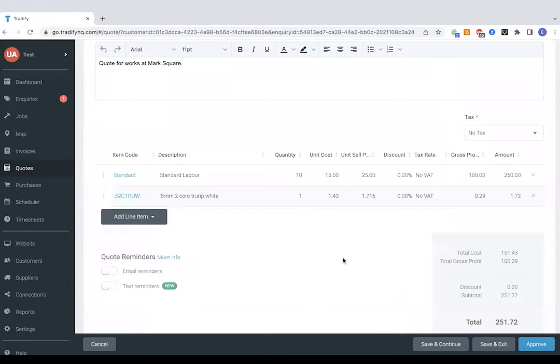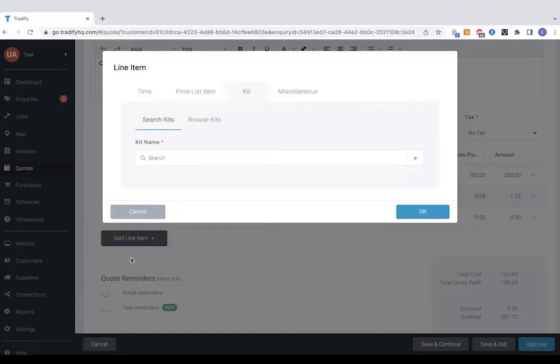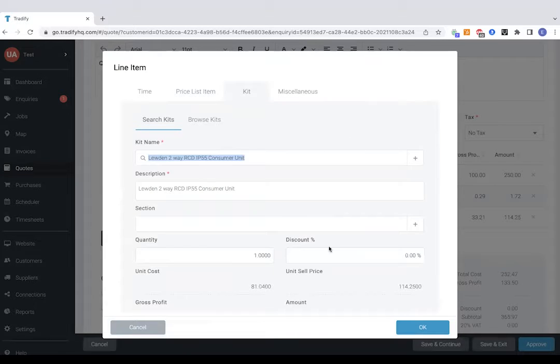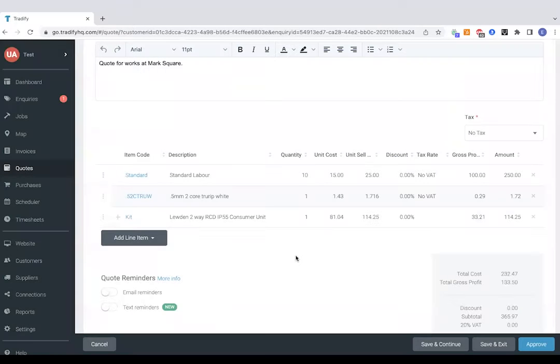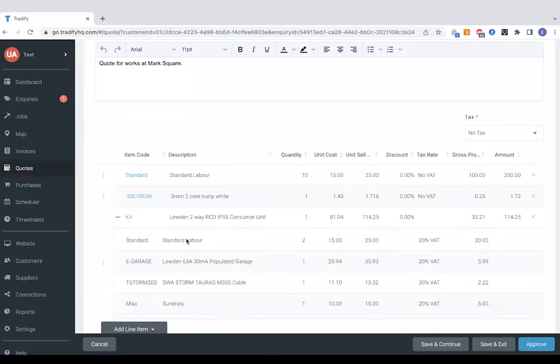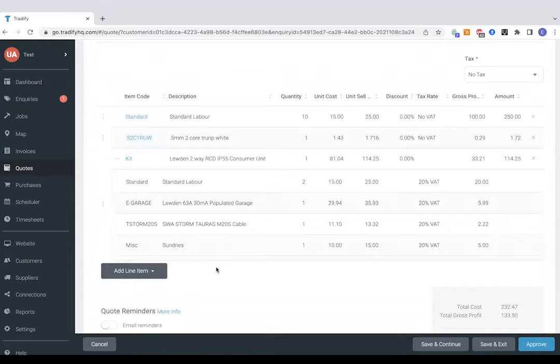From the materials you've got stored into Tradify you can actually create kits which are examples of jobs made up of a few different elements. So let's take a consumer unit as an example. That's a pre-saved job. The customer just sees a description of the consumer unit but you've actually got the ability to jump in and see what labour has gone into that, what materials have gone into that and what's the actual markup that we're making on each individual element there.